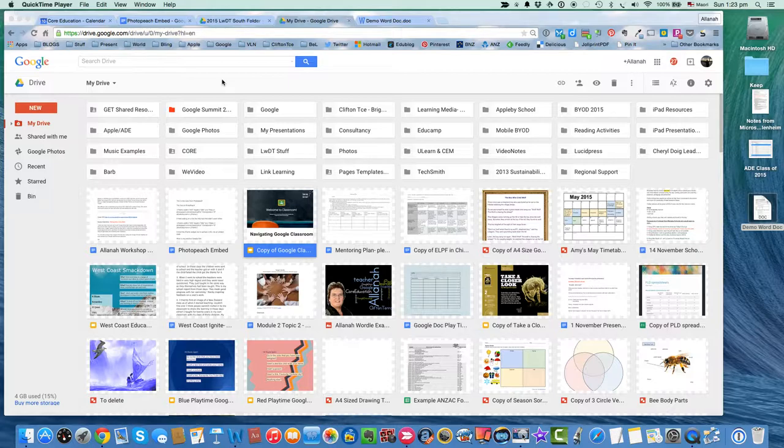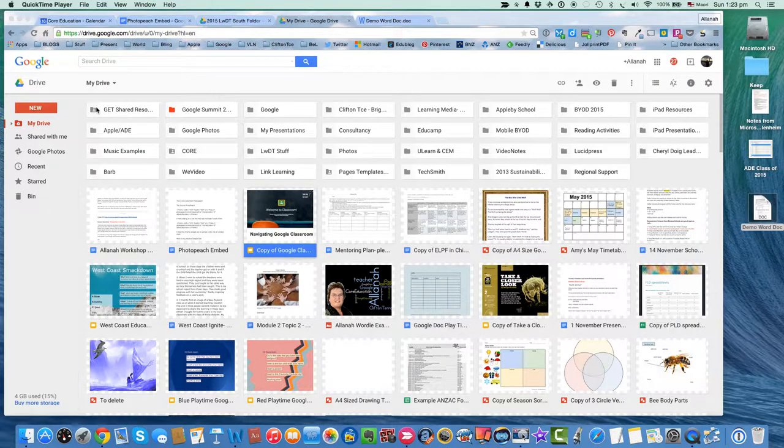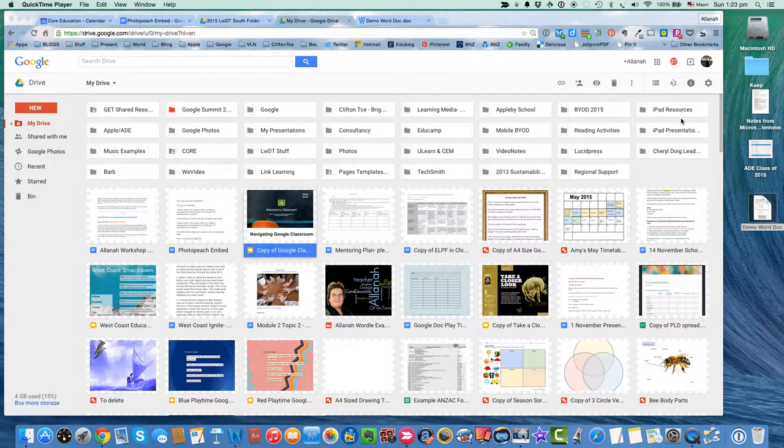So first of all, I'm in my new Google Drive, and you can tell that because I've got my folders sitting at the top here, and I quite like it like that.